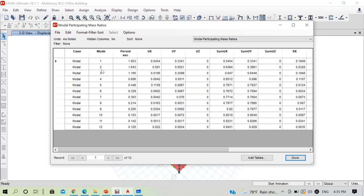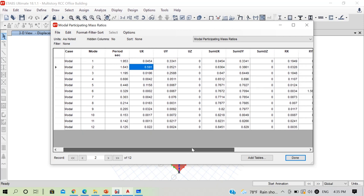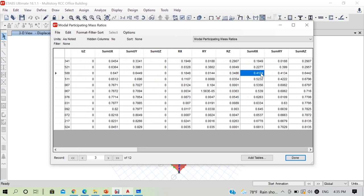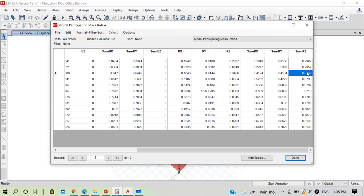In mode two, about 59% of mass participates in Y-direction translation — that's good. In mode three, about 64% participates in rotation. So modes one and three are primarily rotational and mode two is translational. Having rotation in the first mode is undesirable and we need to correct these mode shapes.